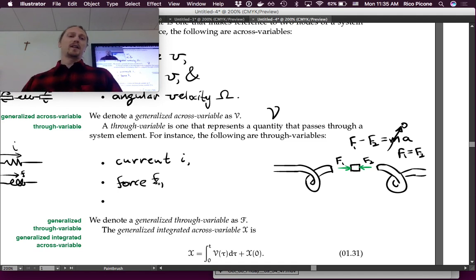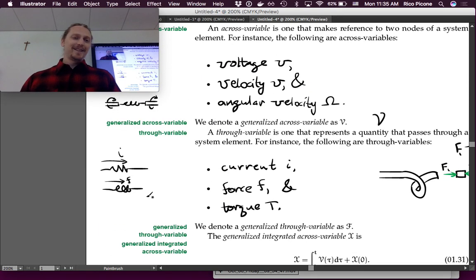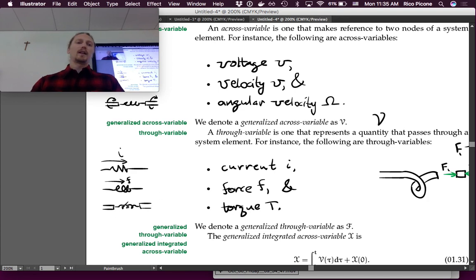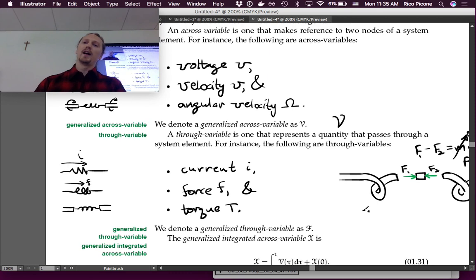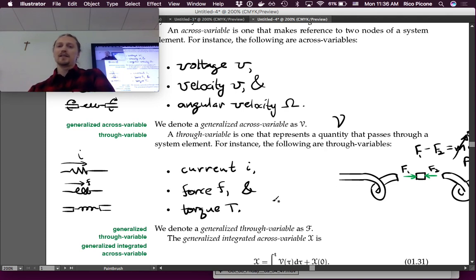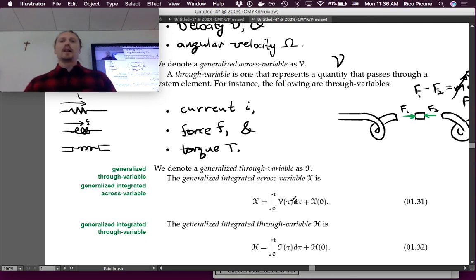Similarly, torque is transmitted through a rotational element. In the rotational spring scenario, you perform the same analysis on an interior element with torques. As long as the moment of inertia of the element is small — which it usually is — the torque is transmitted perfectly through the element.